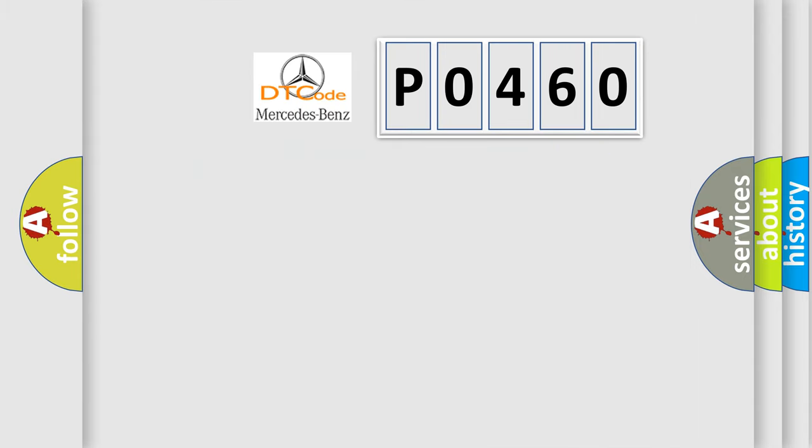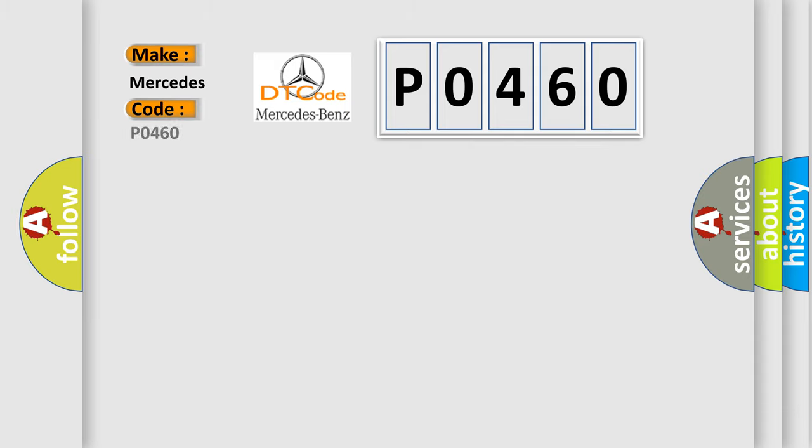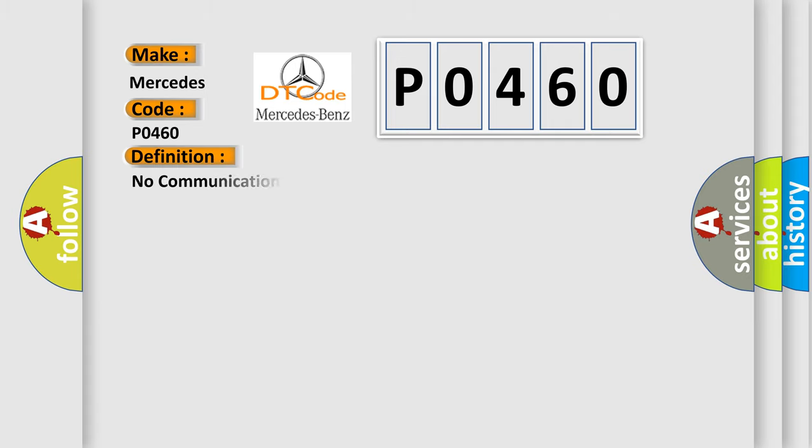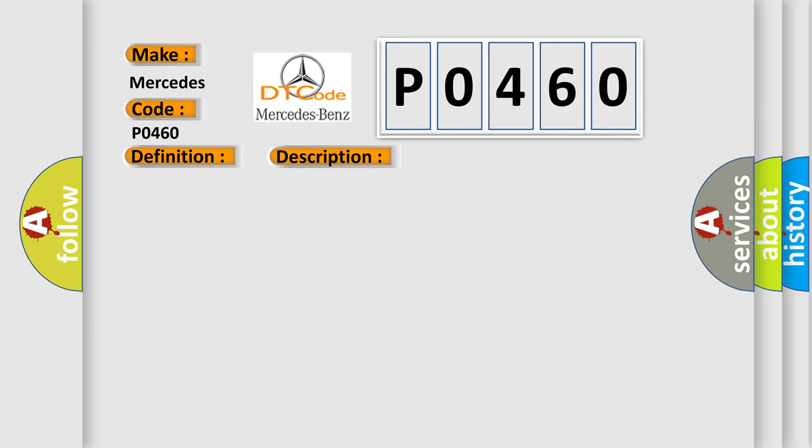So, what does the Diagnostic Trouble Code P0460 interpret specifically for Mercedes car manufacturers? The basic definition is: No communication with vehicle interface unit. And now this is a short description of this DTC code.